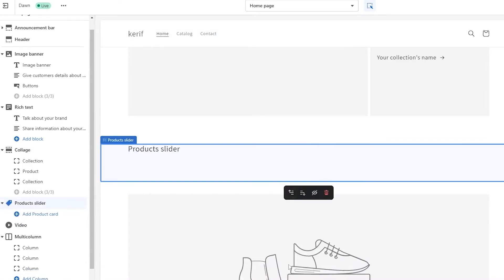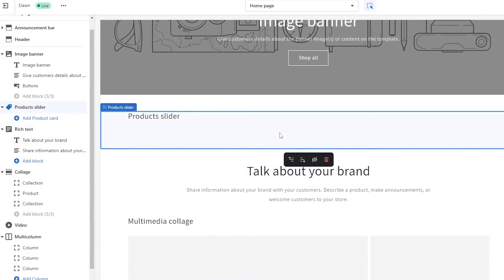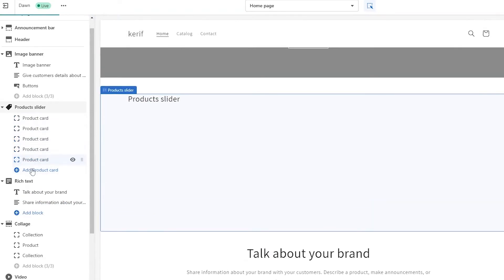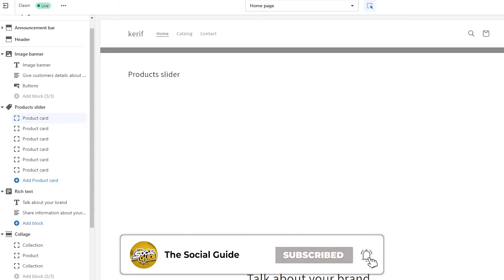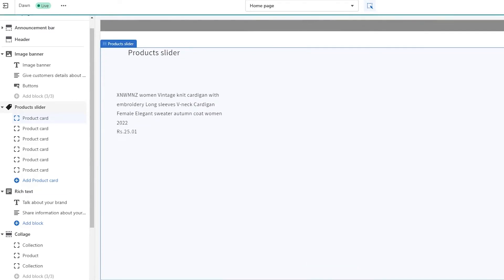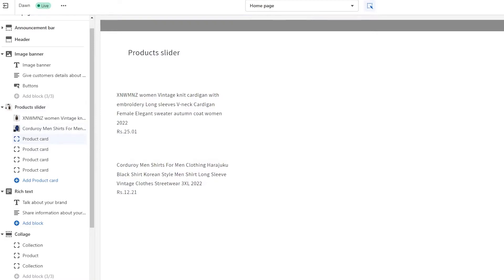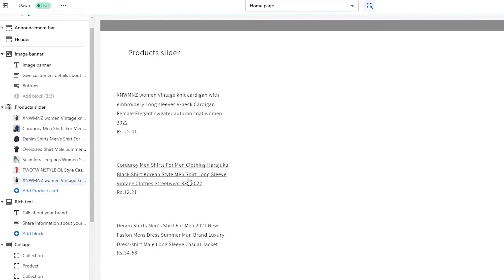Move it up to the top so you don't have to scroll down to see it. Click on Product Slider — it's selected. Then simply click on Add Product Card a bunch of times depending on how many products you want to showcase. Click on each product card, come over to the right side, click Select Product, and choose your product. Select all the products you have — it all depends on how many you want to showcase.